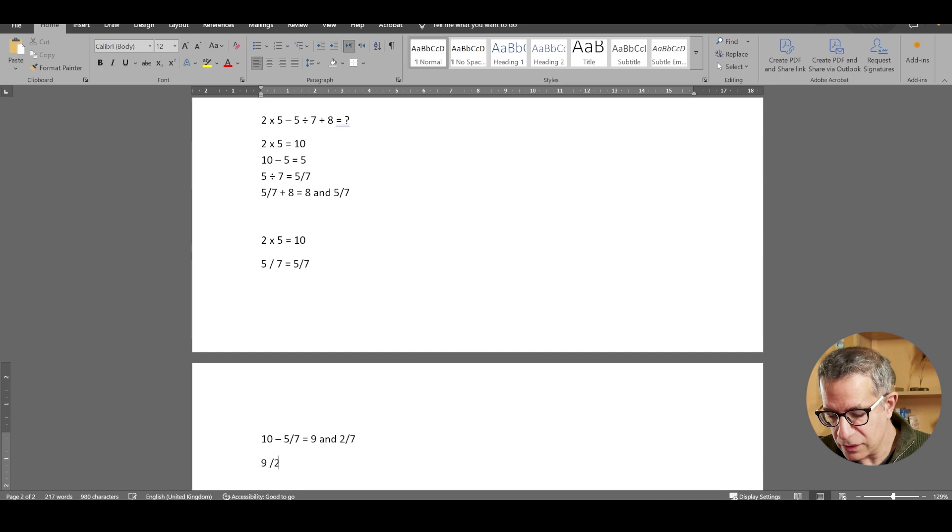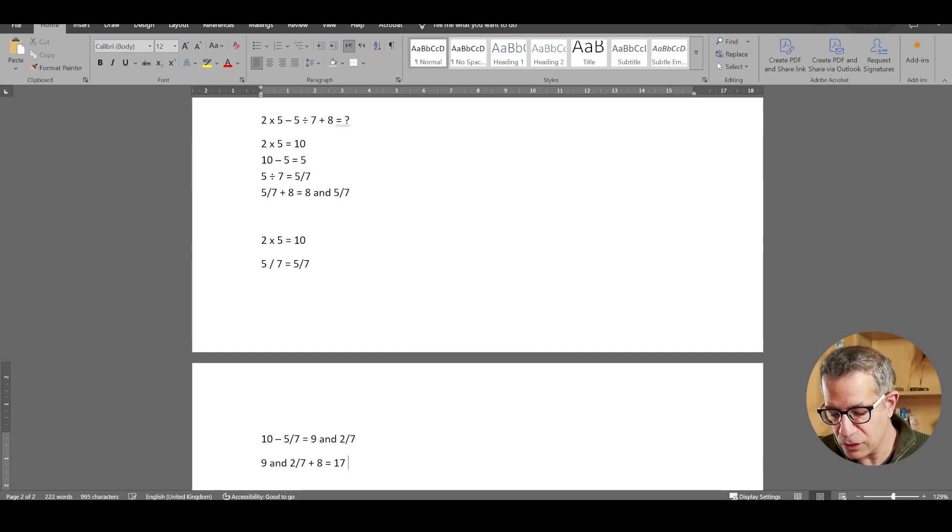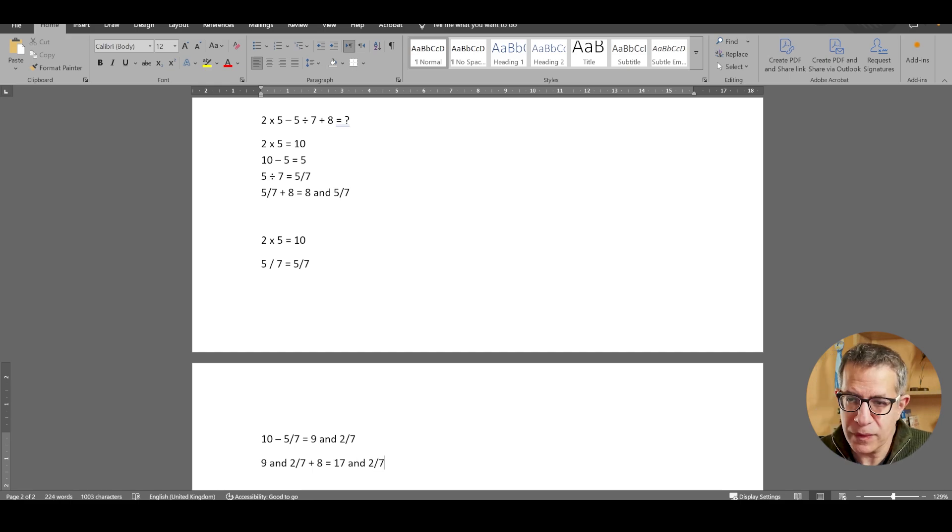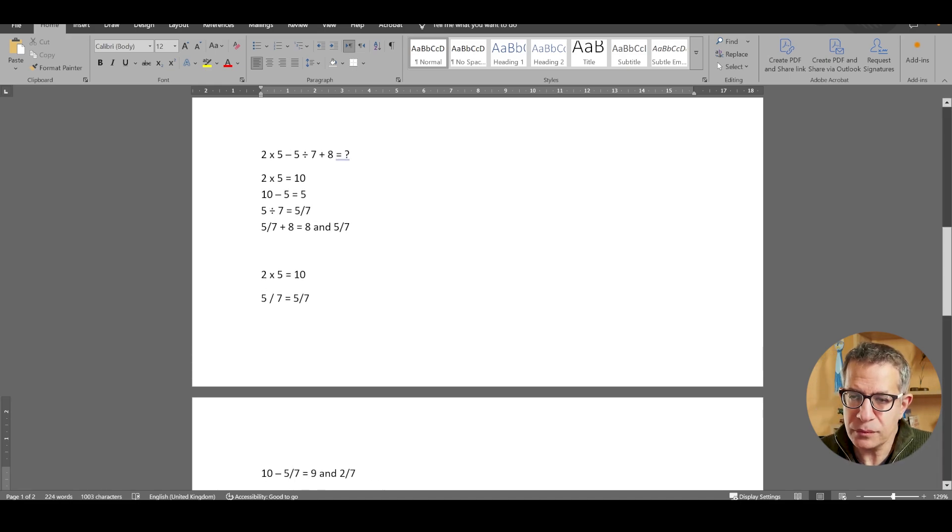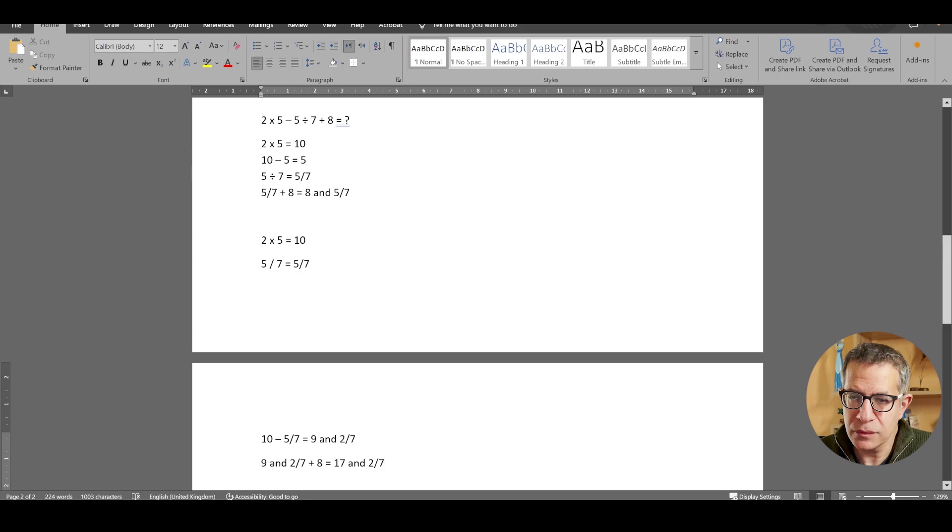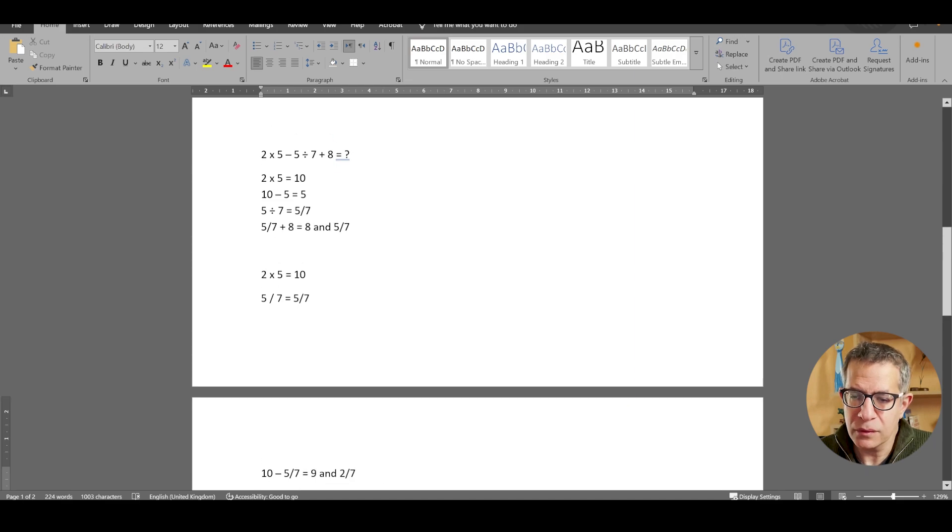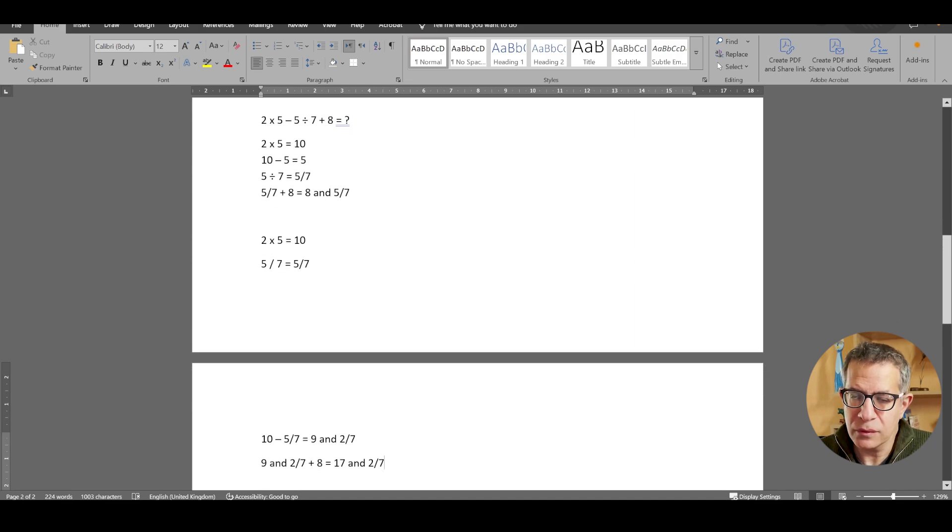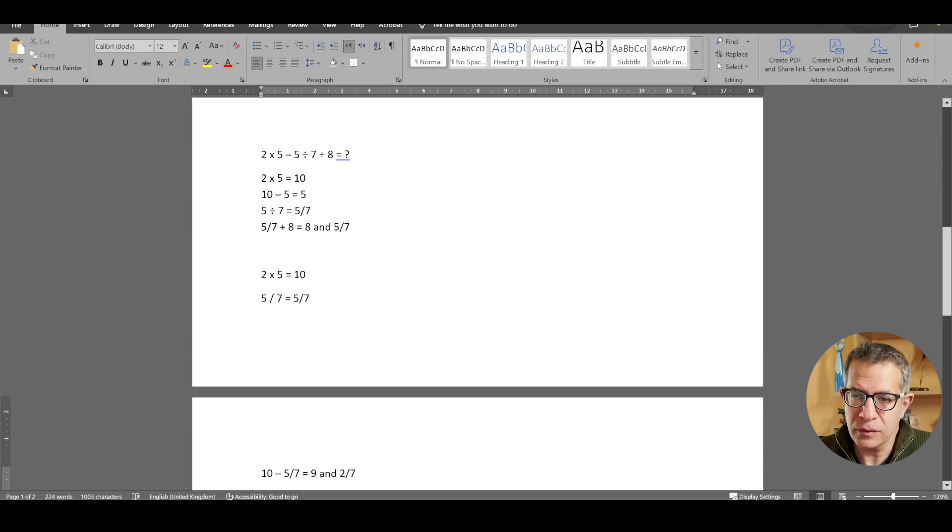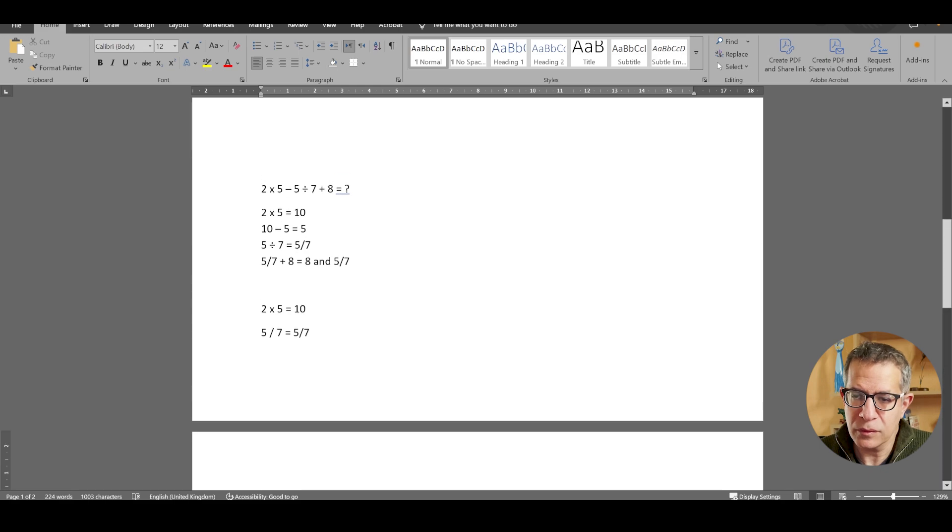Exactly, 10 minus 5 sevenths is 9 and 2 sevenths. Now we still need to add 8 to that, so what is the final answer? So 9 and 2 sevenths plus 8 equals 17 and 2 sevenths. You are absolutely correct. The final answer is 17 and 2 sevenths. It's important to follow the order of operations, doing multiplication and division first, and then addition and subtraction. Perhaps you could explain it to your son using a mnemonic like BODMAS or PEMDAS. Would you like me to explain those?